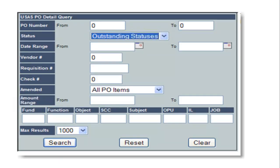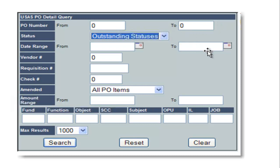Most of the transaction modules will allow you to query by transaction number, the status, a date range, amounts, and various other fields.